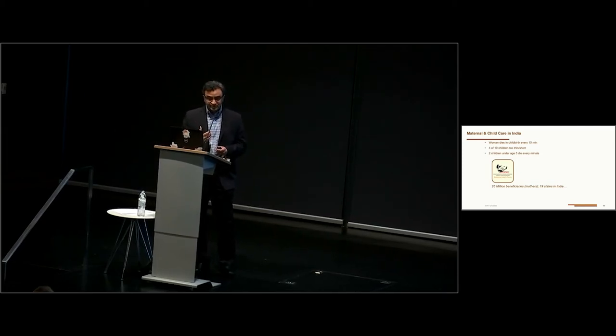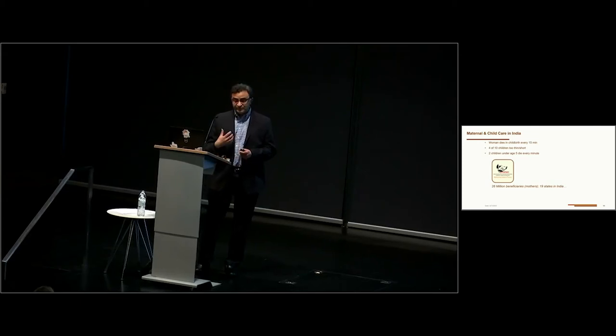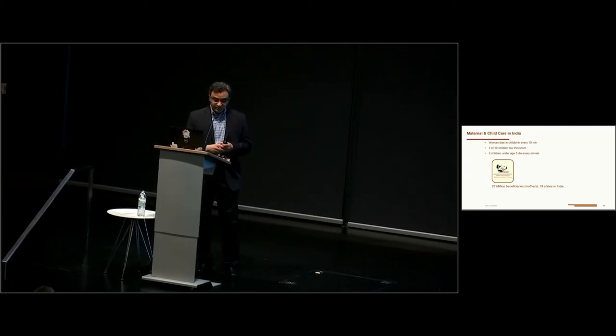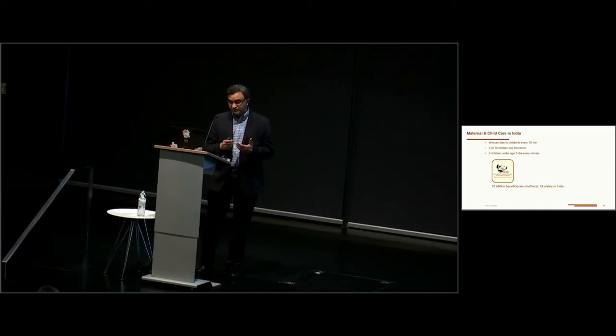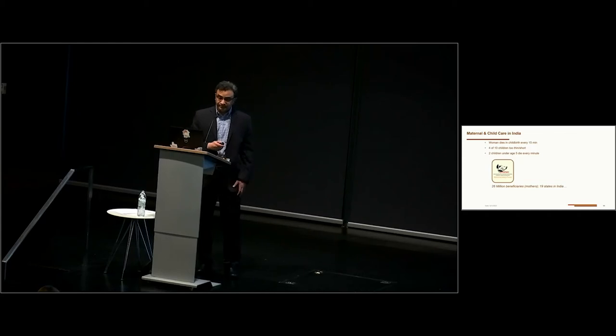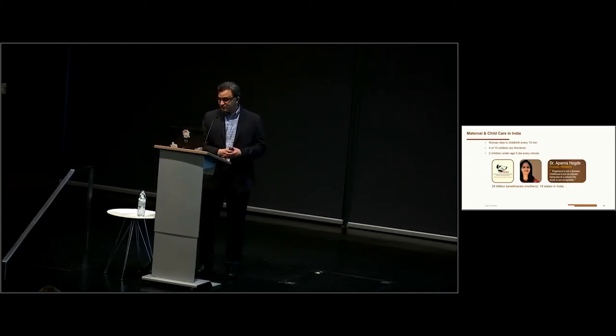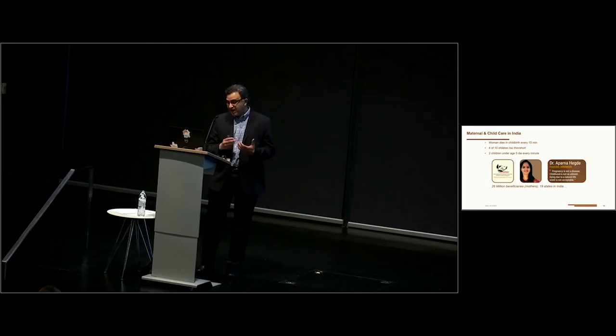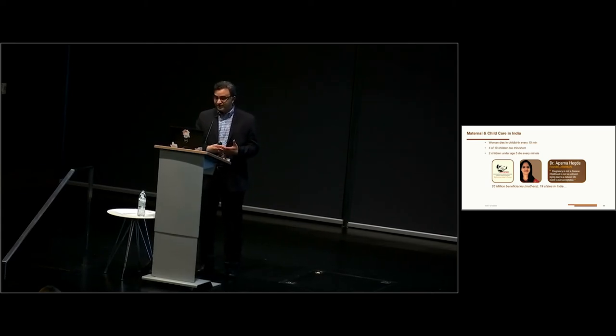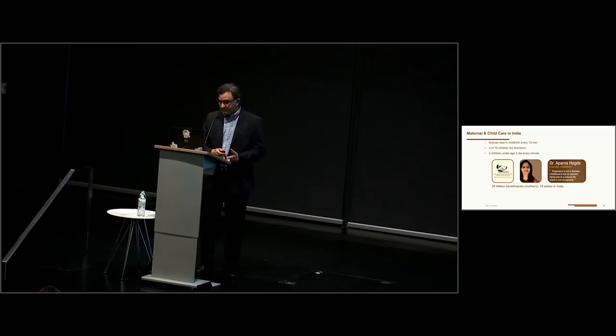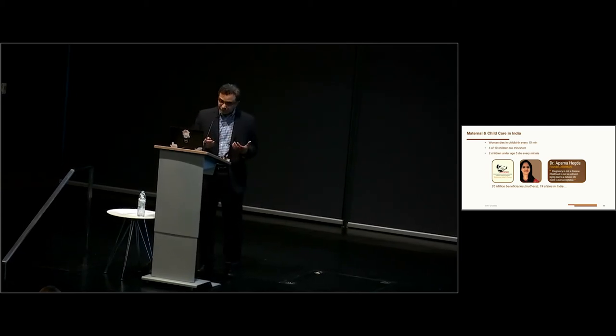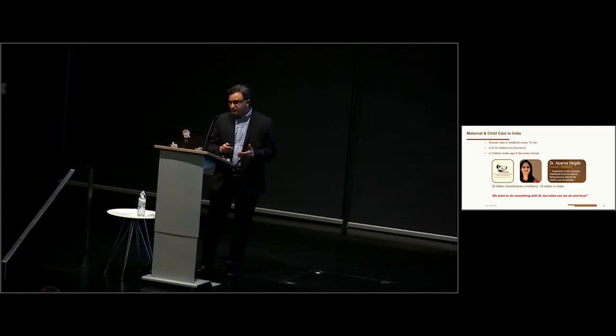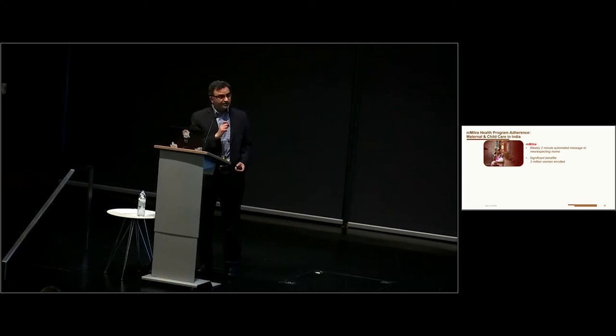What this means is today in India, we have women dying in childbirth every 15 minutes. Four out of ten children are too thin or short. Two children under age five die every minute. We are very fortunate to be working with a nonprofit called Arman, which benefits 26 million beneficiaries, mothers, that's active in 19 states in India. We are inspired by the founder of Arman, who talked about how pregnancy is not a disease. Childhood is not an ailment. Dying due to a natural life event is just not acceptable.